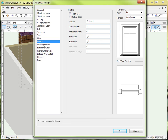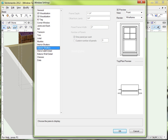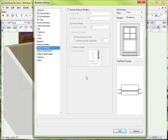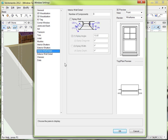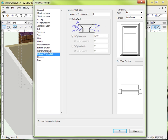That looks good to me. We could add shutters — we're not going to right now, but feel free to play with that. You can even add louvered shutters; it's kind of fun to do. The exterior wall detail and the interior wall detail have to do with how the wall around the window appears, which is kind of useful.